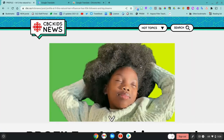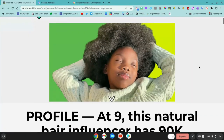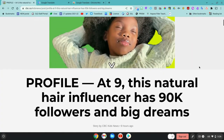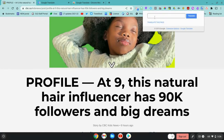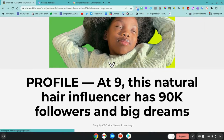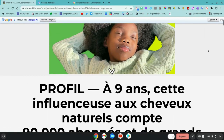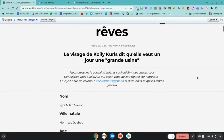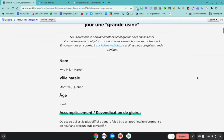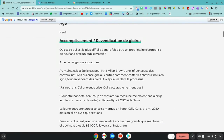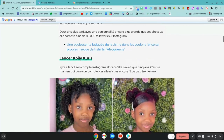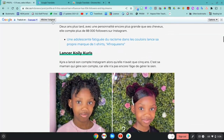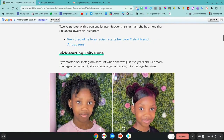If you click on an article, you can then use the extension to translate the article. The article will get translated right in place, so you can then read the article in your home language and then switch back to English.